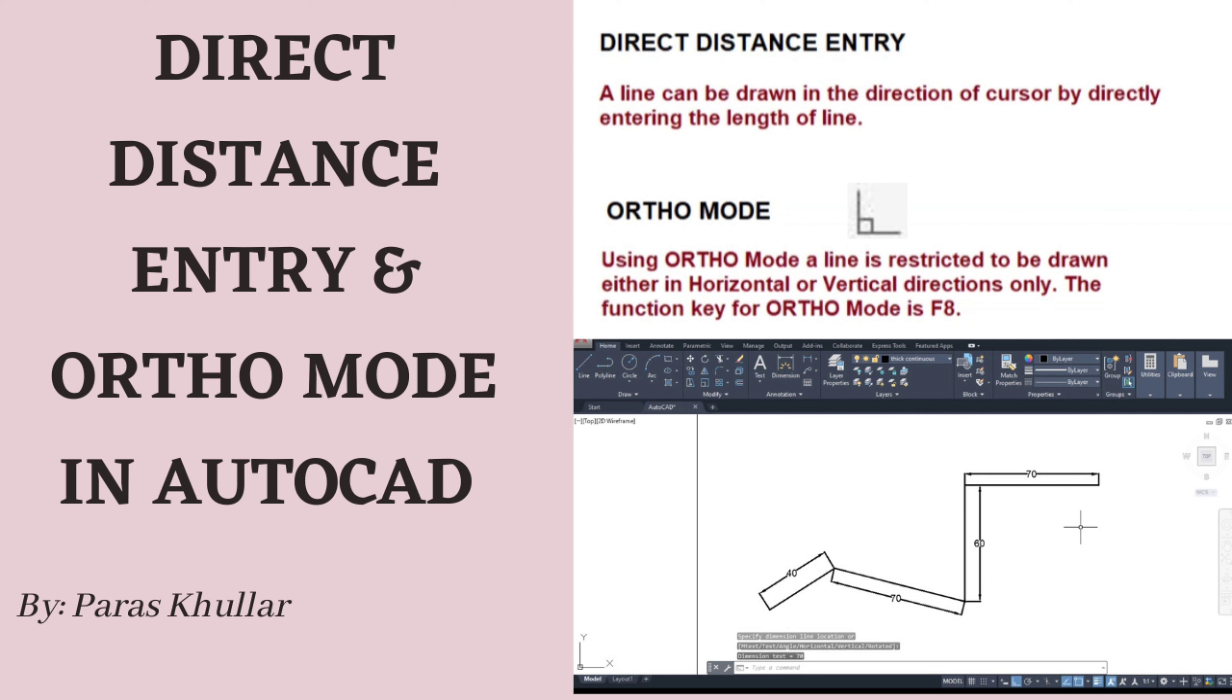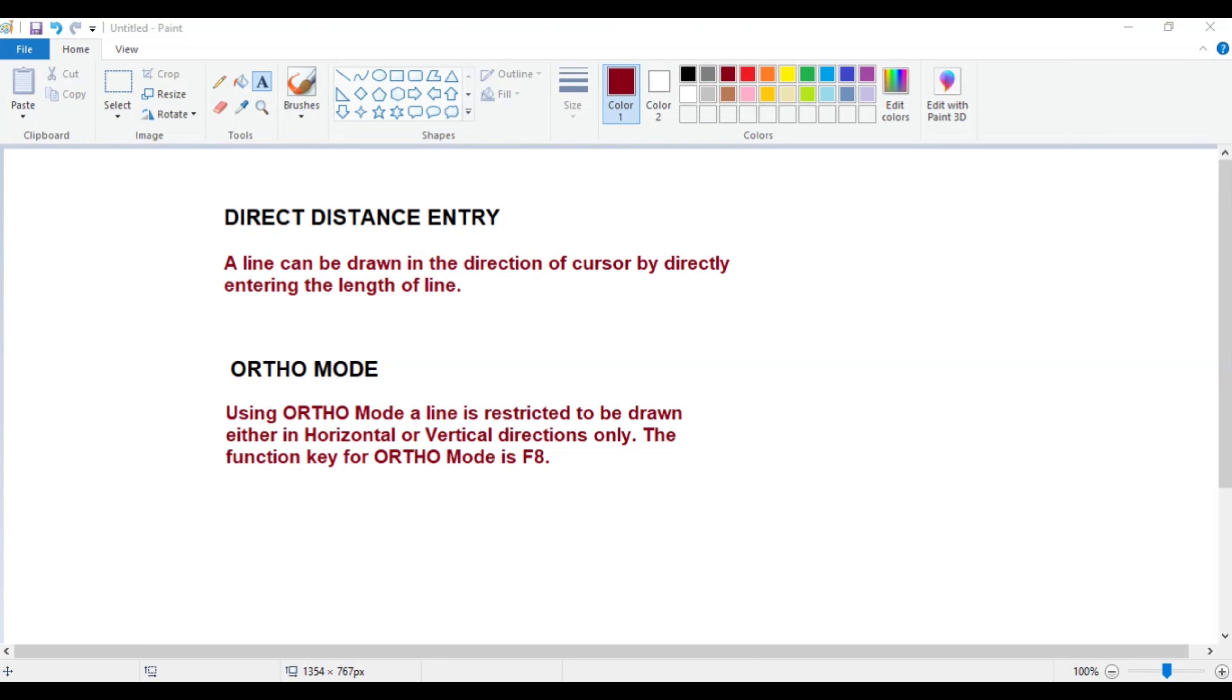Hello students, there are various coordinate systems in AutoCAD. One is absolute coordinate system, second is relative coordinate system, third is polar coordinate system. There is one more method by which you can directly draw a line by entering the length of line and the line will be drawn in the direction of the cursor.